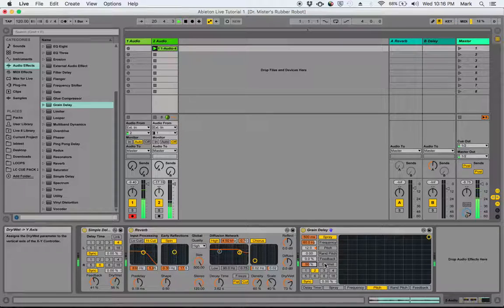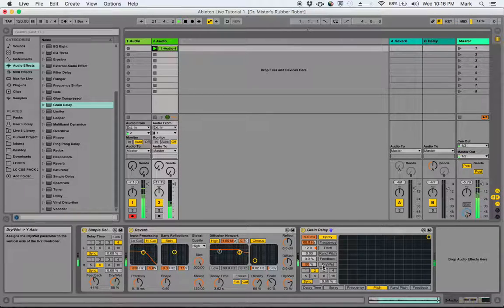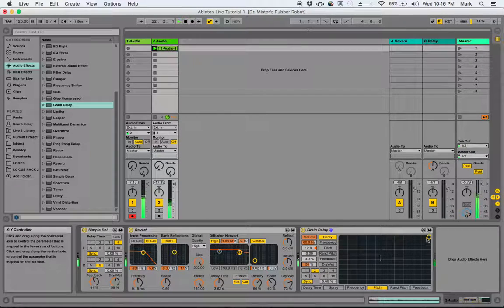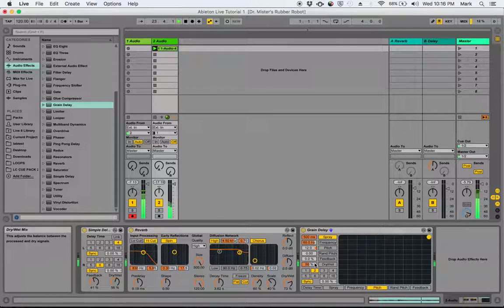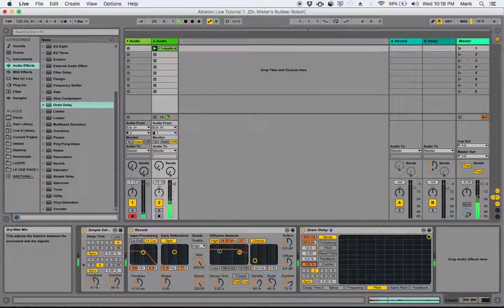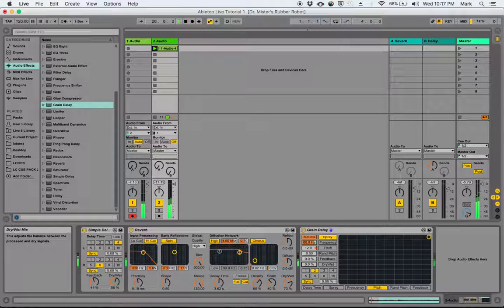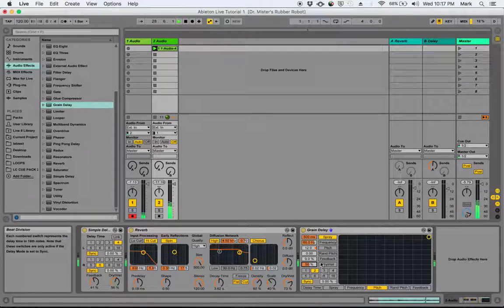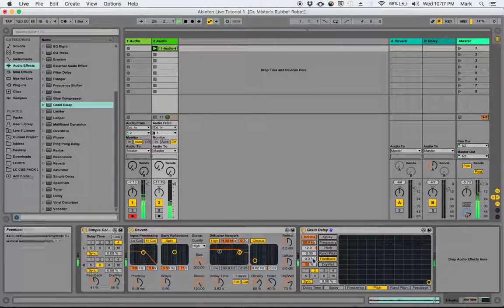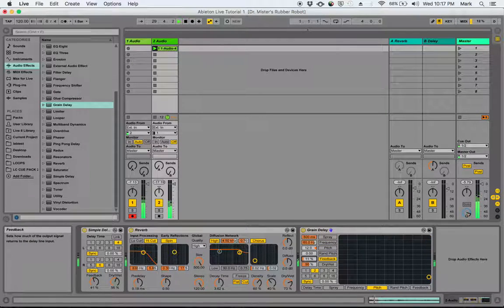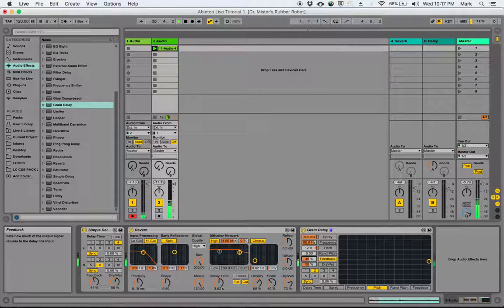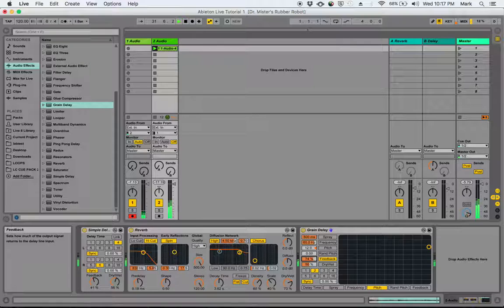So, what I'm doing there is this is 50% dry-wet, so you're hearing half the original sound and half the sound up an octave. If we turn this up 100%, you can hear just what the grain delay is doing. Here, it's giving it that tubular kind of sparkle. And all the way down is just the original. And 50% is both mixed together. I'm going to turn the feedback up on this one, too.